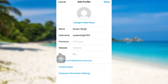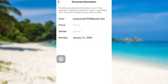Now once you go back and check, your phone number will be deleted and there is no phone number showing. So this is how you can remove the phone number from your Instagram account.